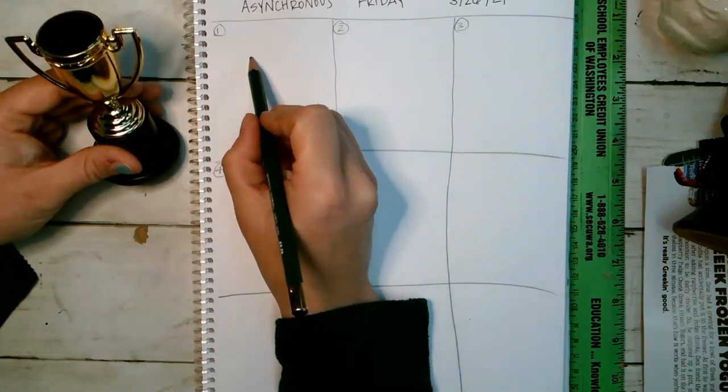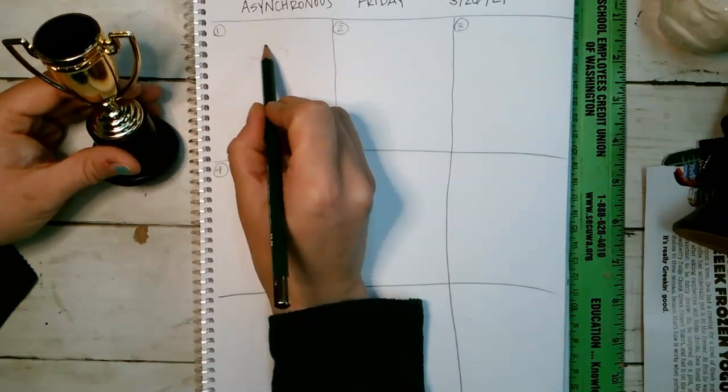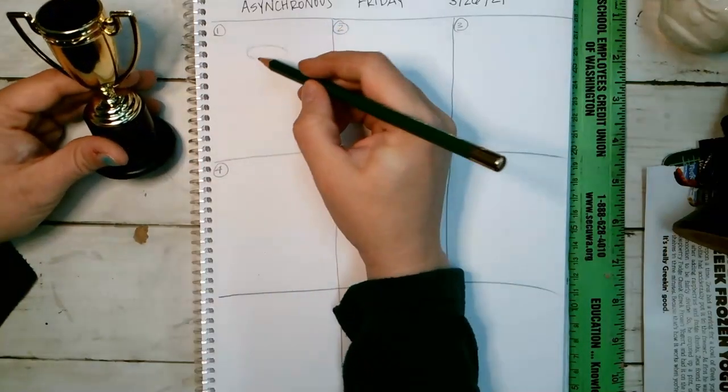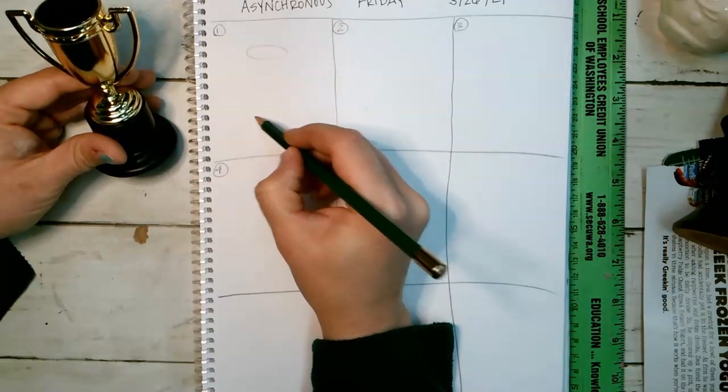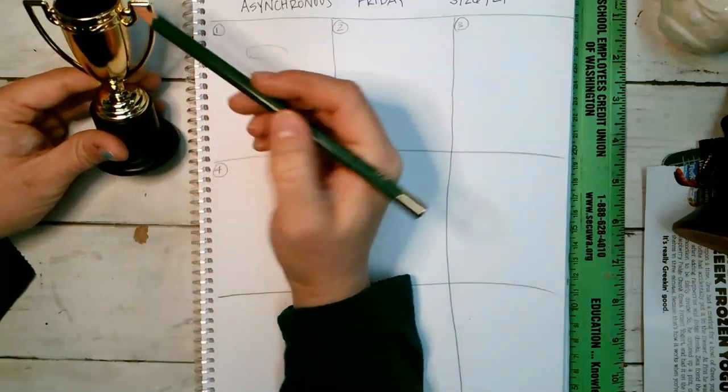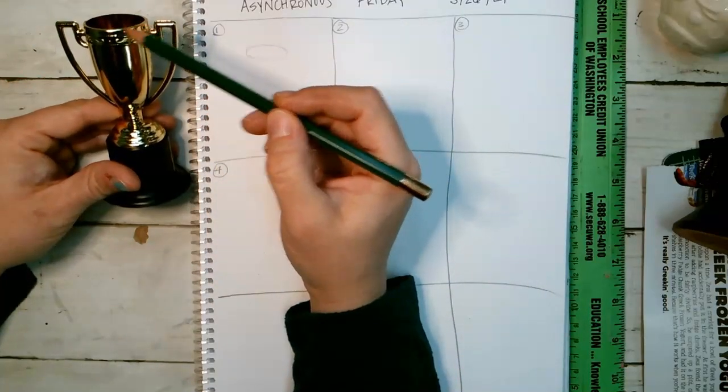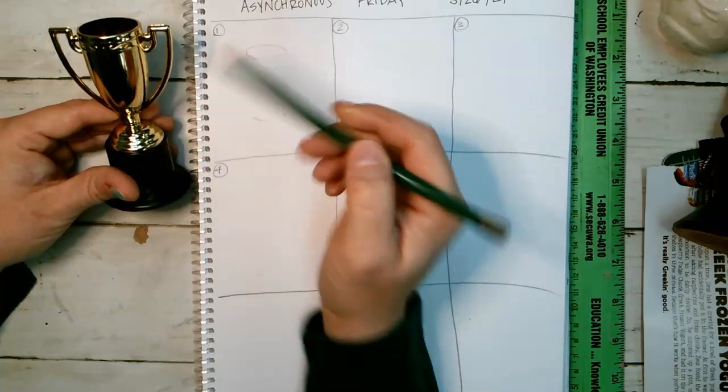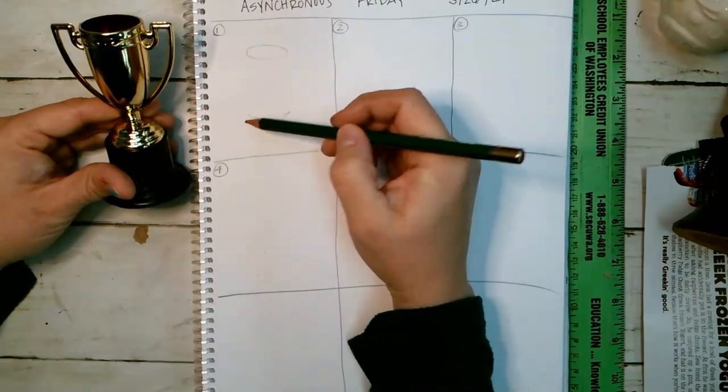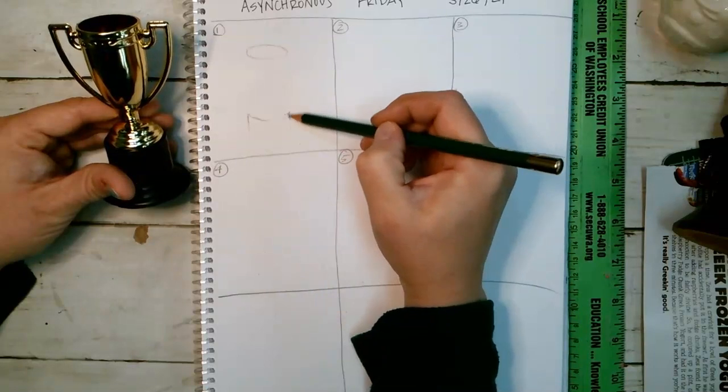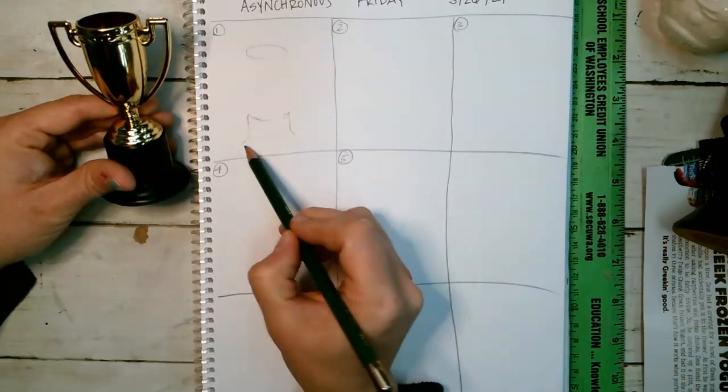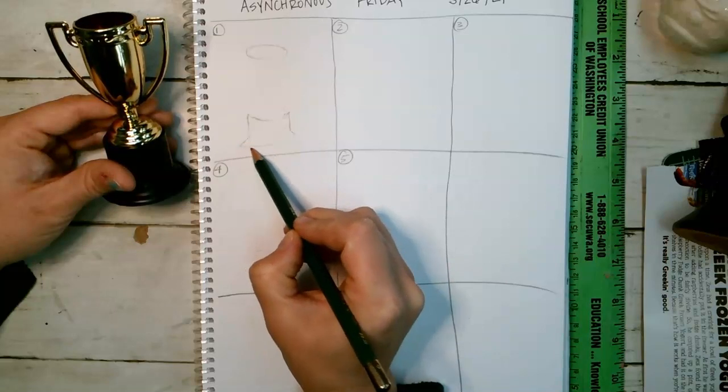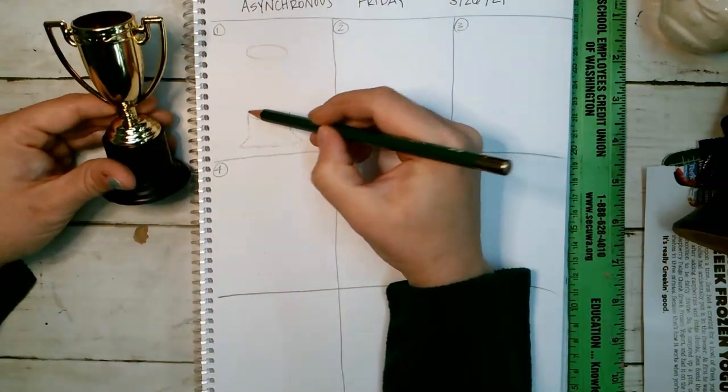I'm going to start with the basic shapes and sketching them out and getting kind of the proportions here. So I notice that this and this are about the same width, and then it goes wider.